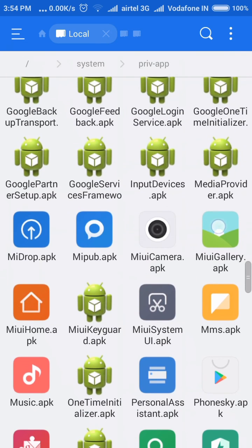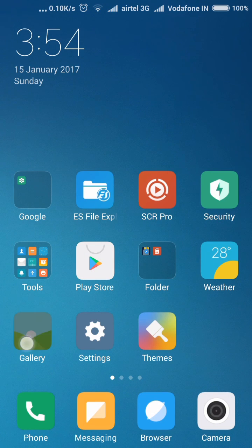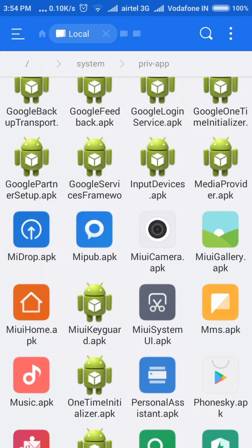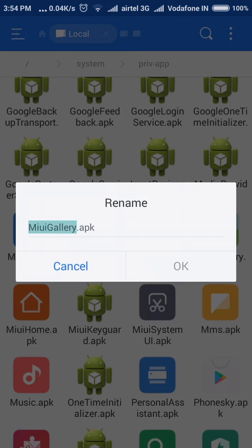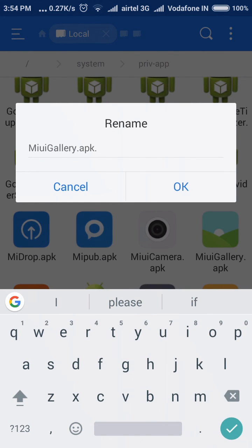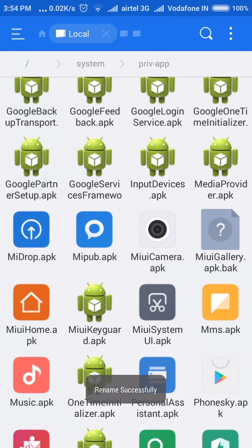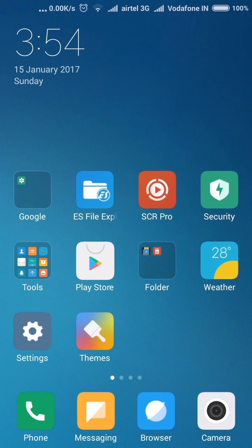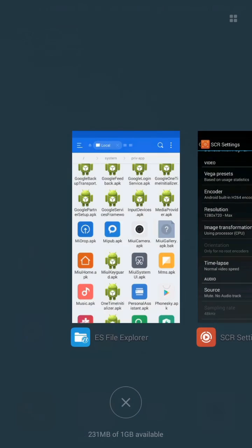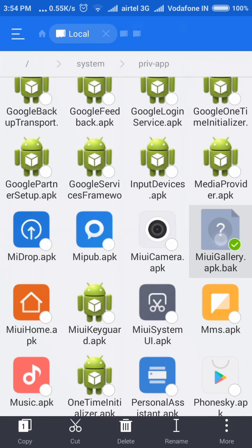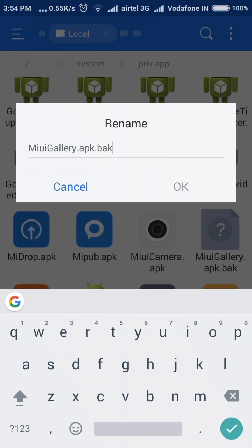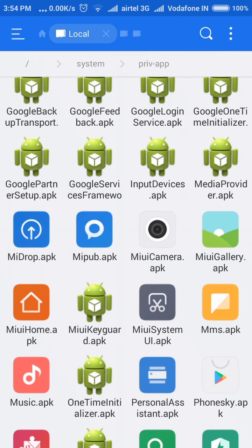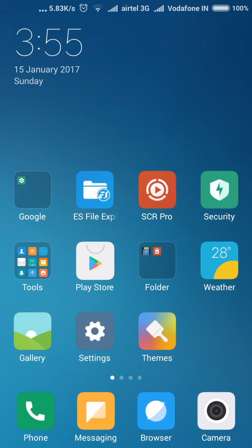Let me show you an example — here I am uninstalling the Gallery application by renaming it. You can rename the application to anything you want. Here you can see that the application is now uninstalled. If you want to restore that application, rename it back to its original name and the application will be installed again. Here you can see the application is restored.